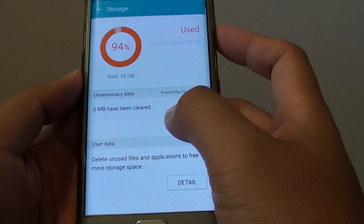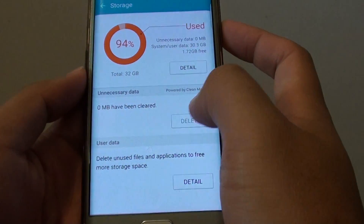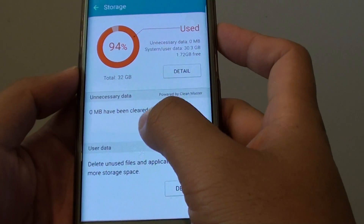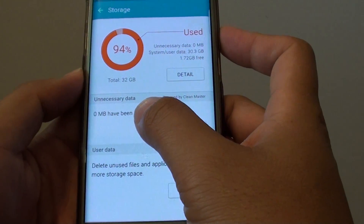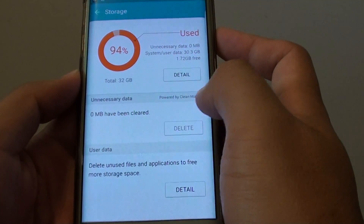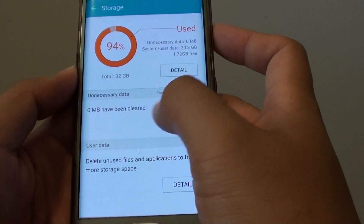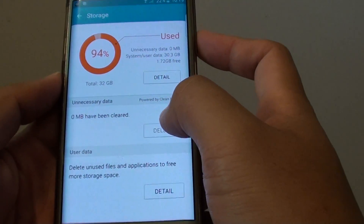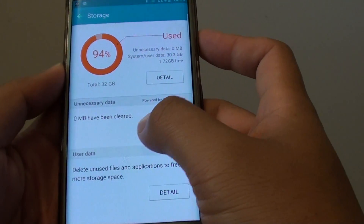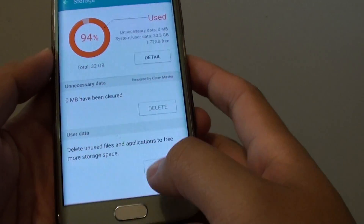Because I've just cleared all the data previously, there's now nothing left to be cleared. But if you've used your phone for a while, some data such as advertisement data can build up on your phone. By tapping the Delete button, all those files will be cleared from your phone.